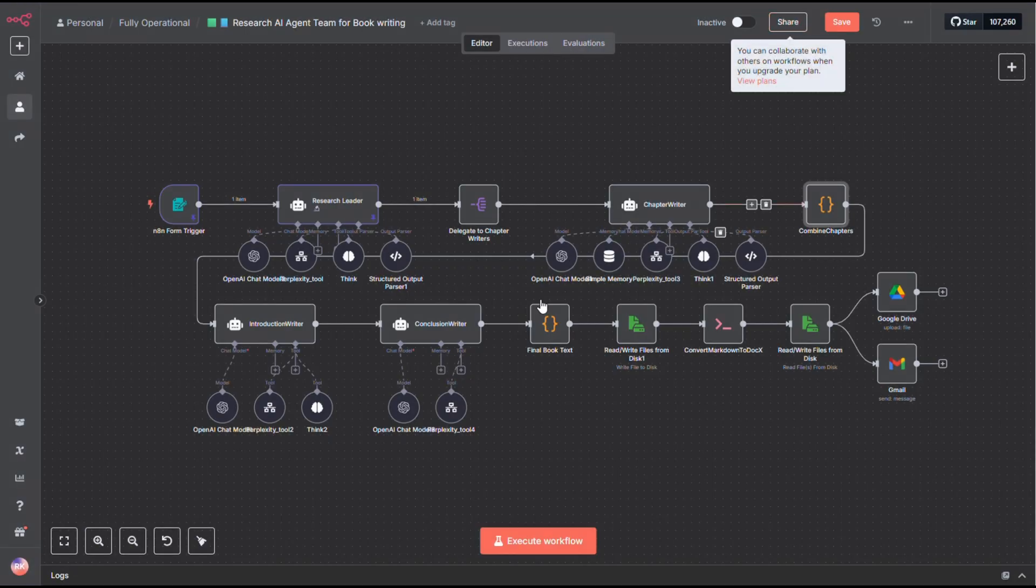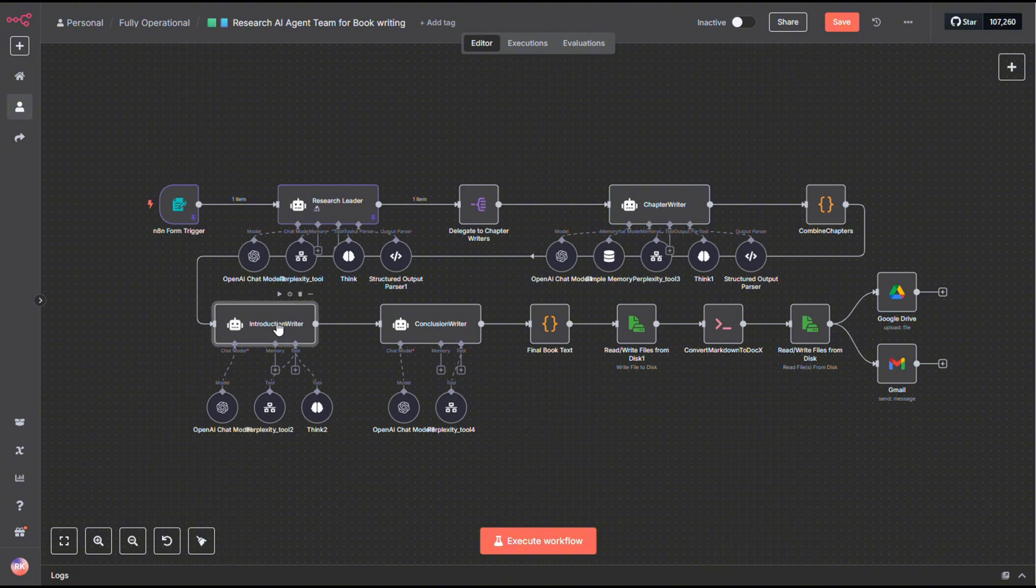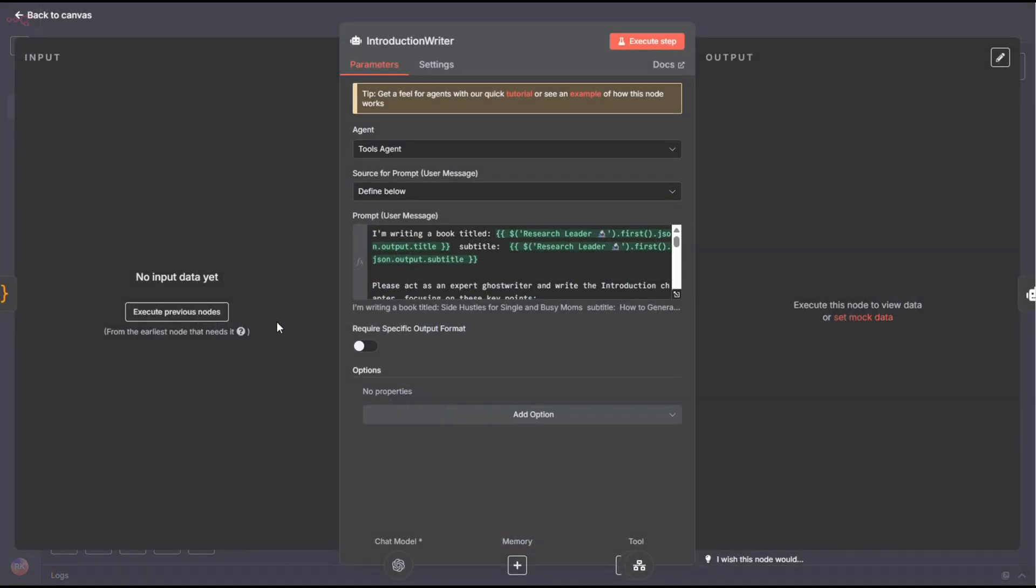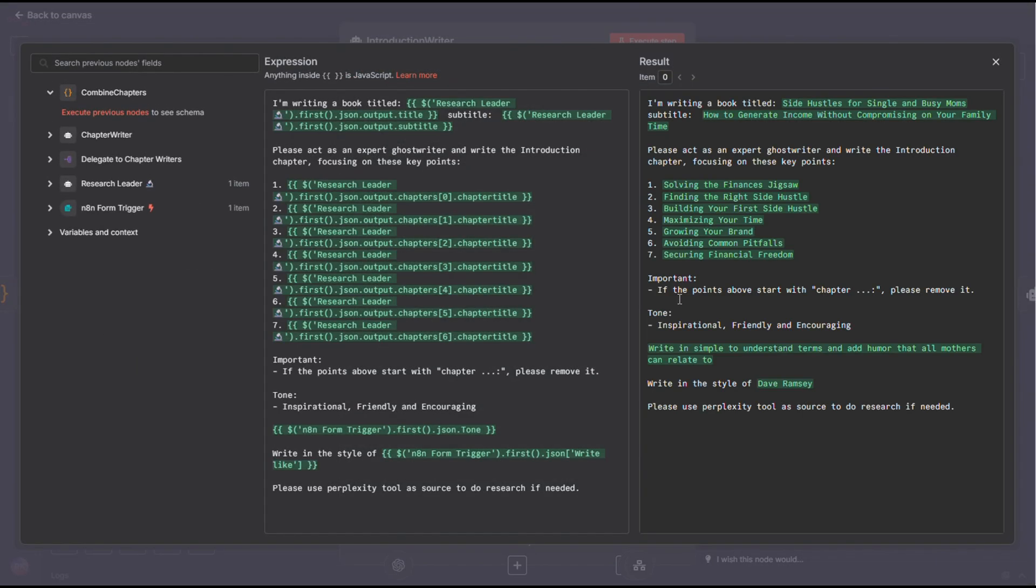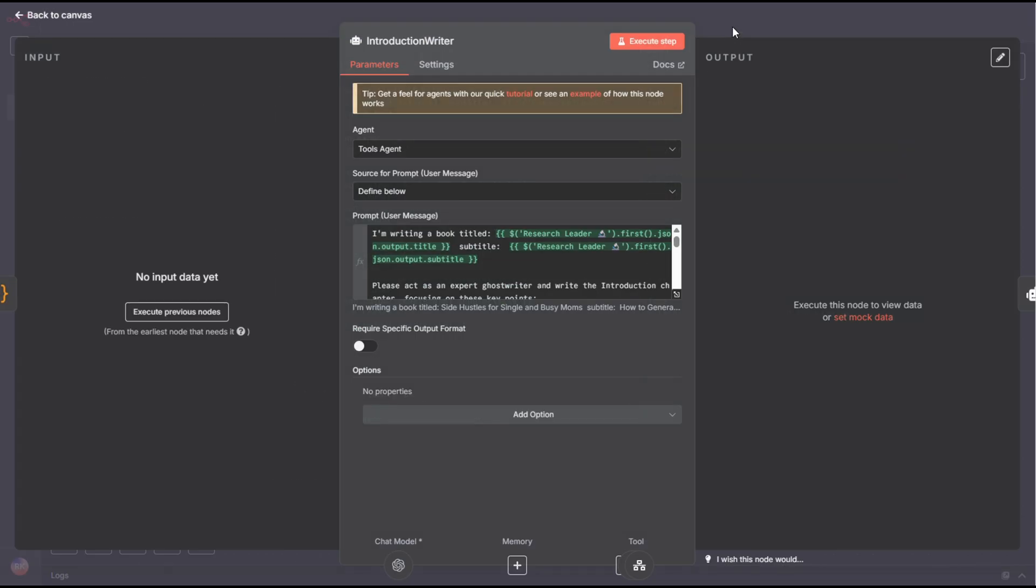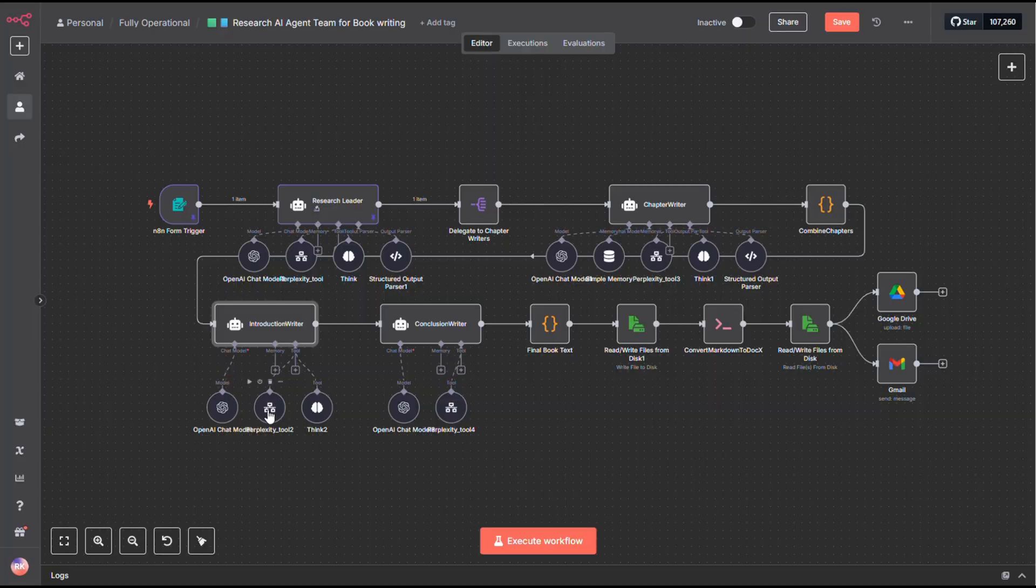That next step is your introduction writer. I gave it a prompt that outlines the book's context and simply asks it to write a compelling intro to hook the reader. This step doesn't need internet access. But hey, if you've got it enabled, it won't hurt. Maybe it'll grab a fun stat or reference. But in most cases, it's good to go as is.